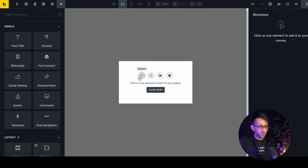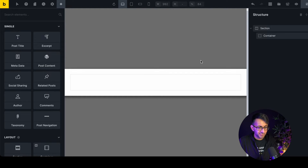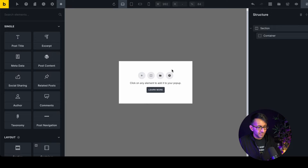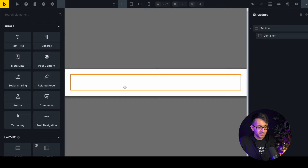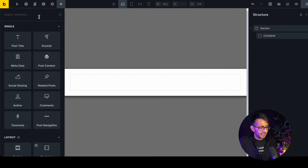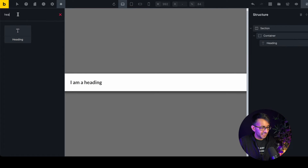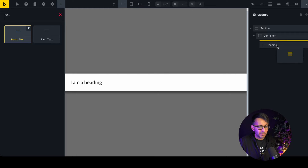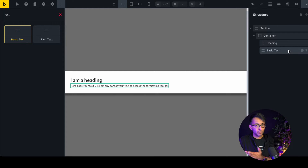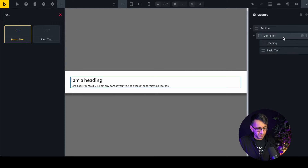We could drop in a section container, or use one of the pre-built ones — either way you get the same result. We'll drop in a heading and some text. You could also drop in another button if you want and build it however you like.